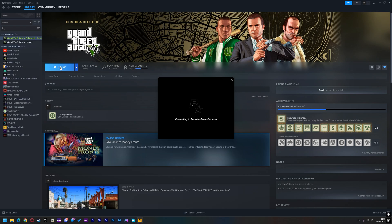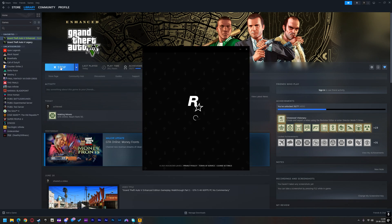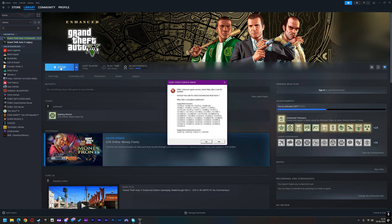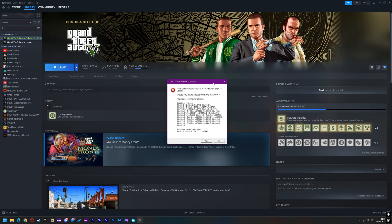Hi guys, Earbaz Khan is here, and welcome back to MonsterKiller00K. In today's video, I'll show you how to fix the ScriptHook V critical error.